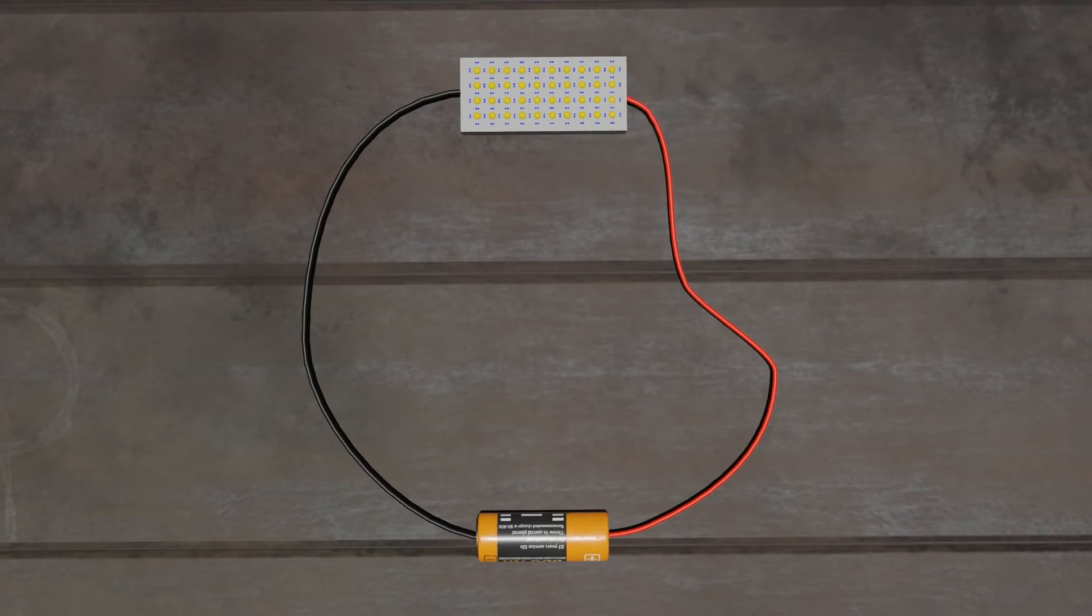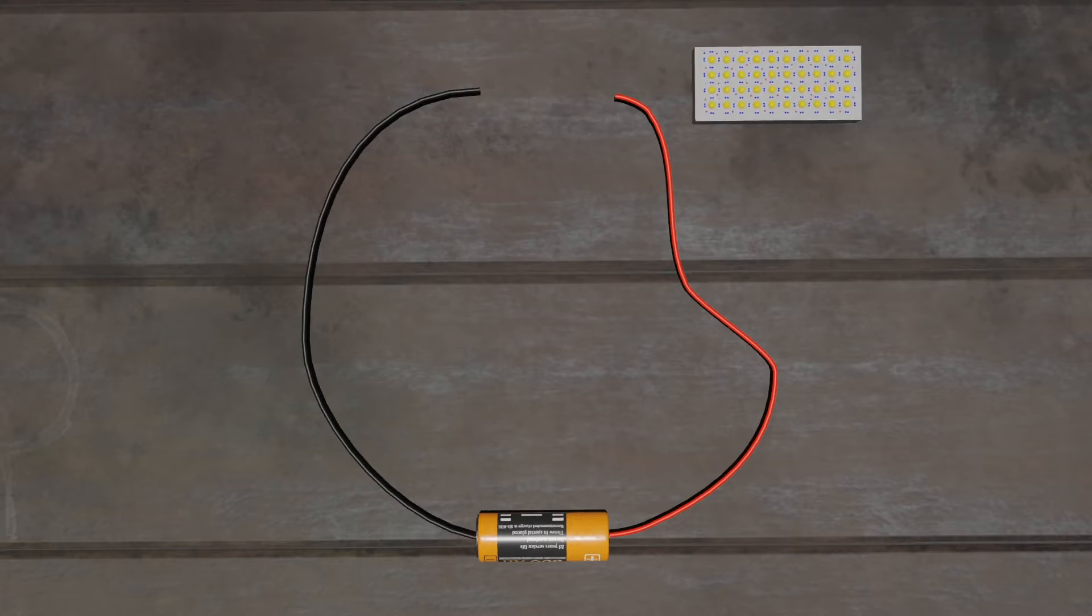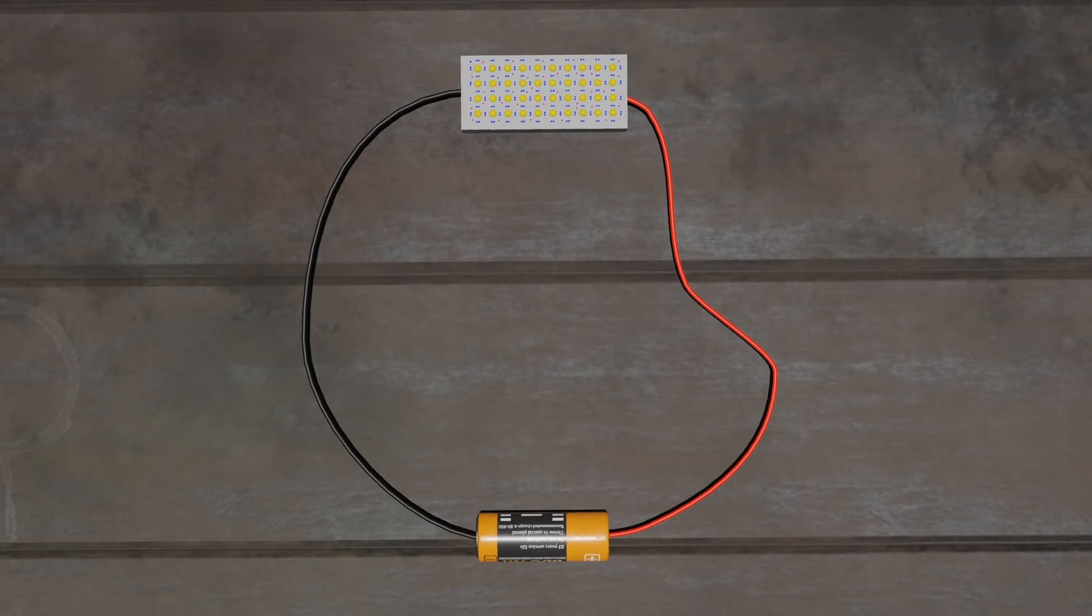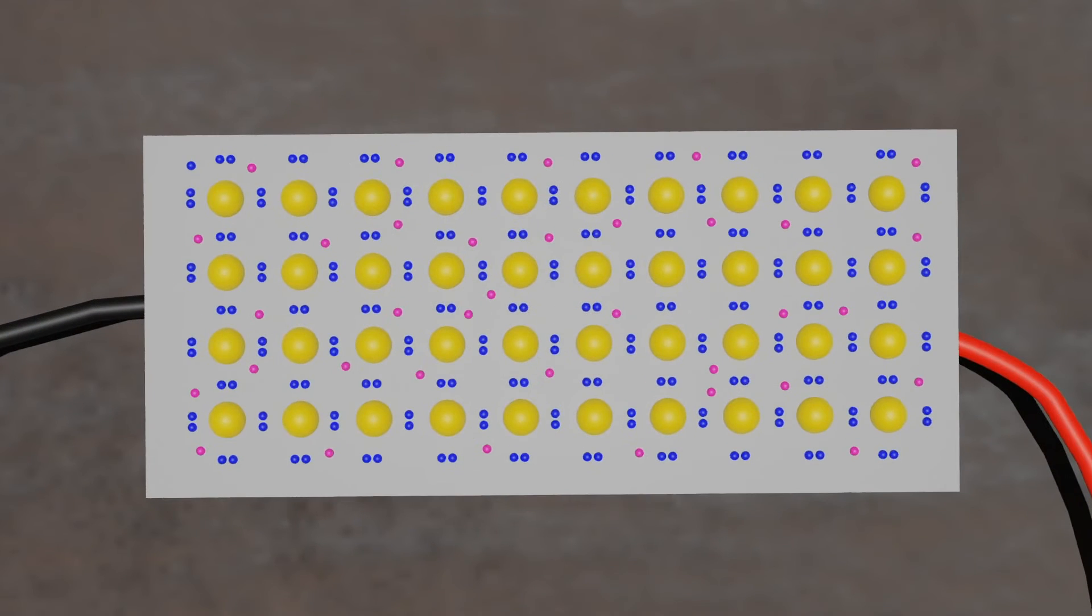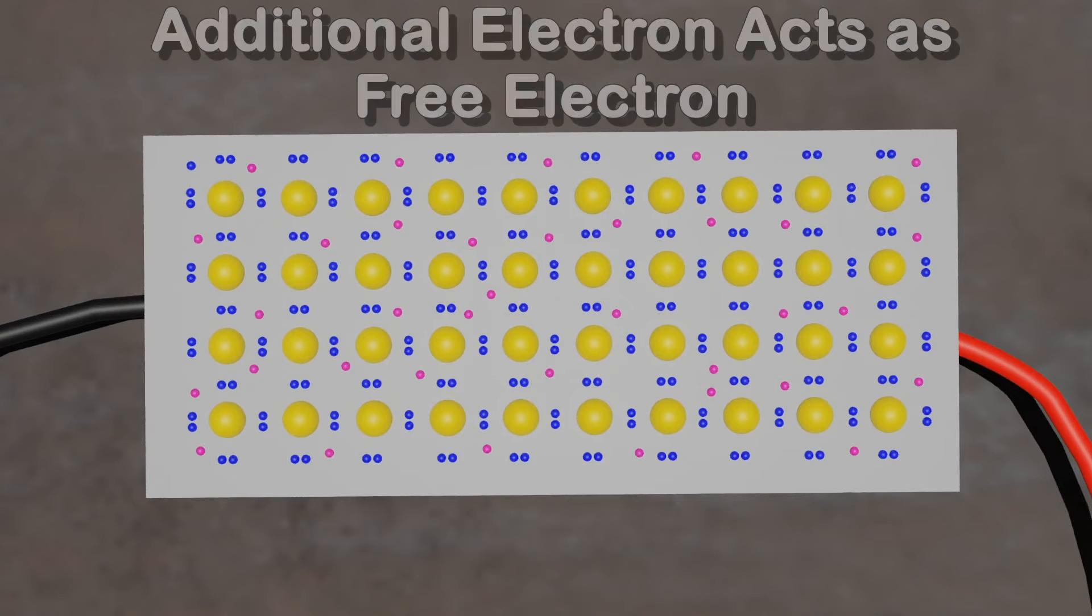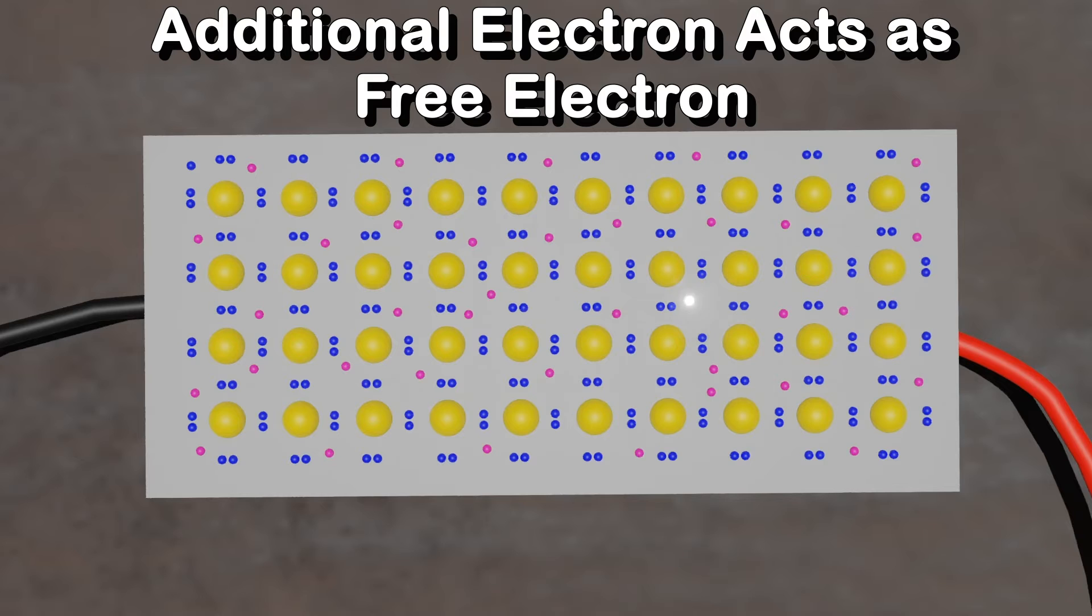But in doped or impure material, additional atoms change the balance, either adding free electrons or creating holes where electrons can go. Either of these alterations makes the material more conductive.